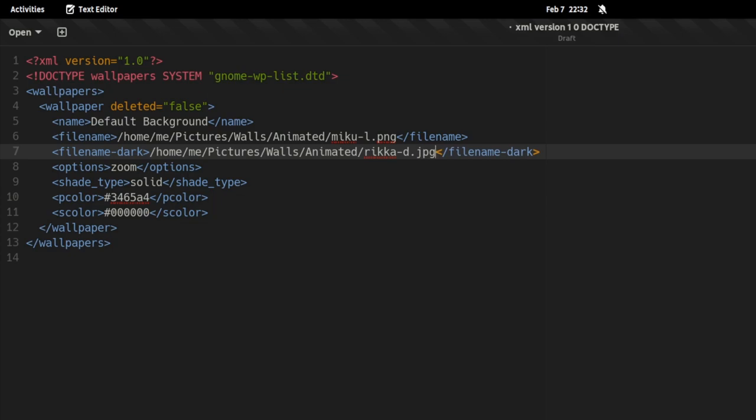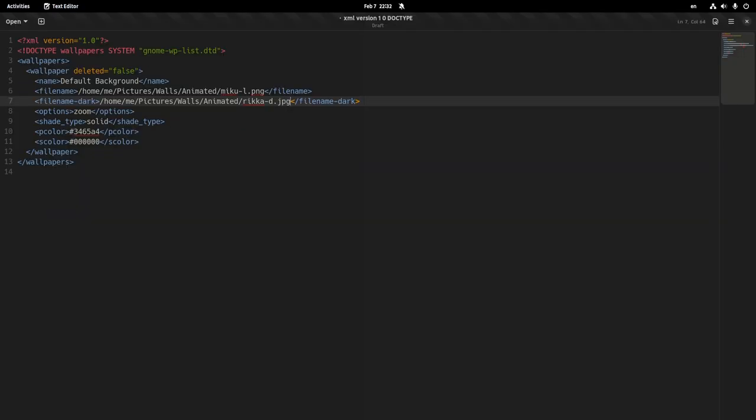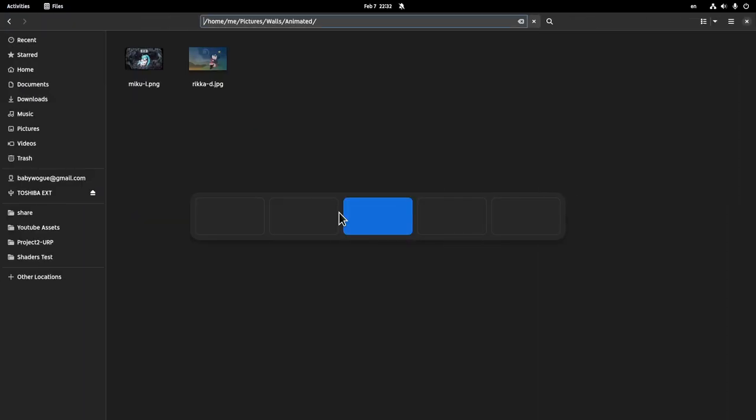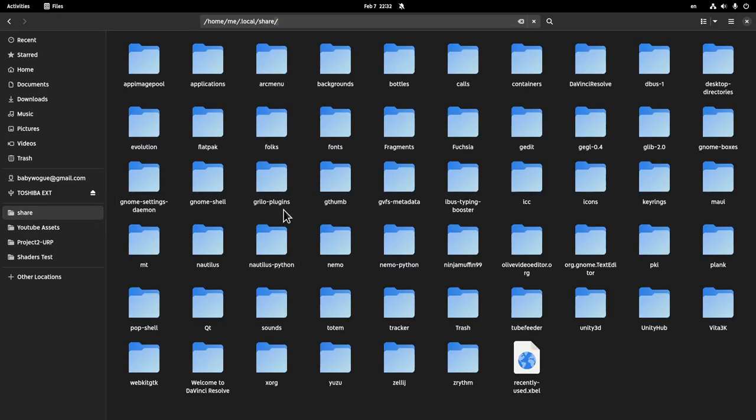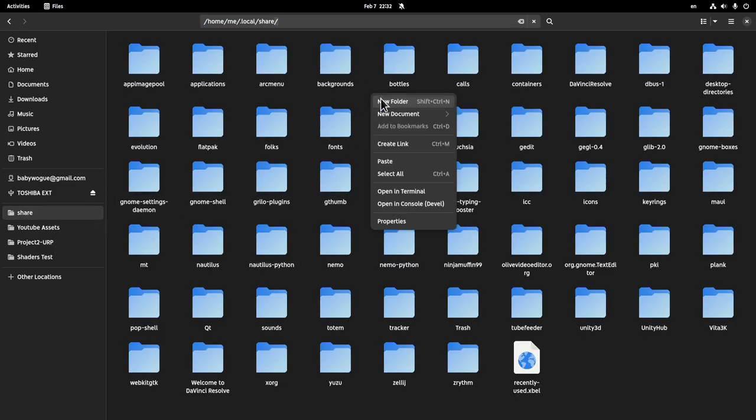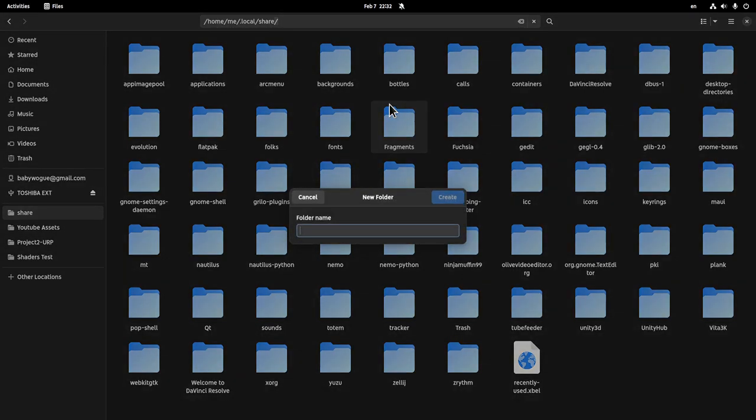EnricaDark.jpg. So we can use both PNG and JPG. Now, the final step is to save our file, but we need to save it to a special place. System-wide is under /usr/share and GNOME background properties. But instead we will use our home location. So we're gonna create a GNOME background properties folder inside our local share.